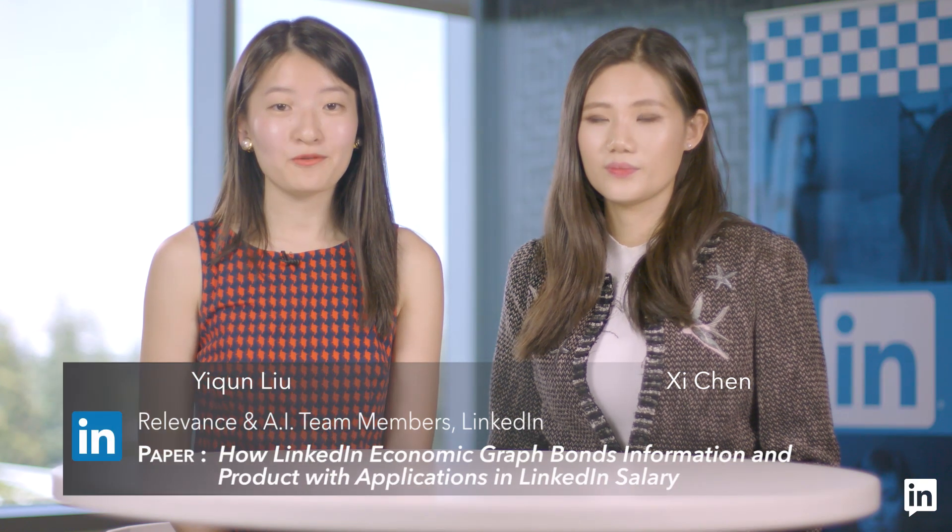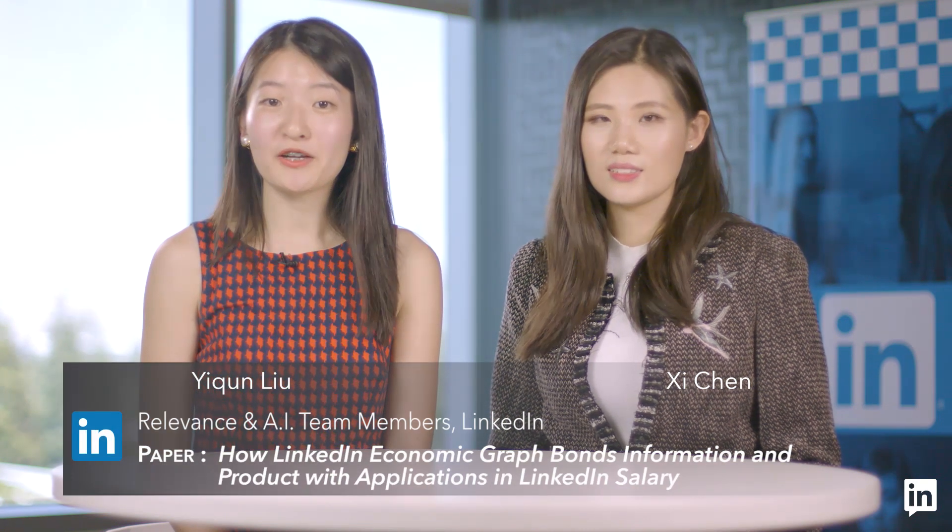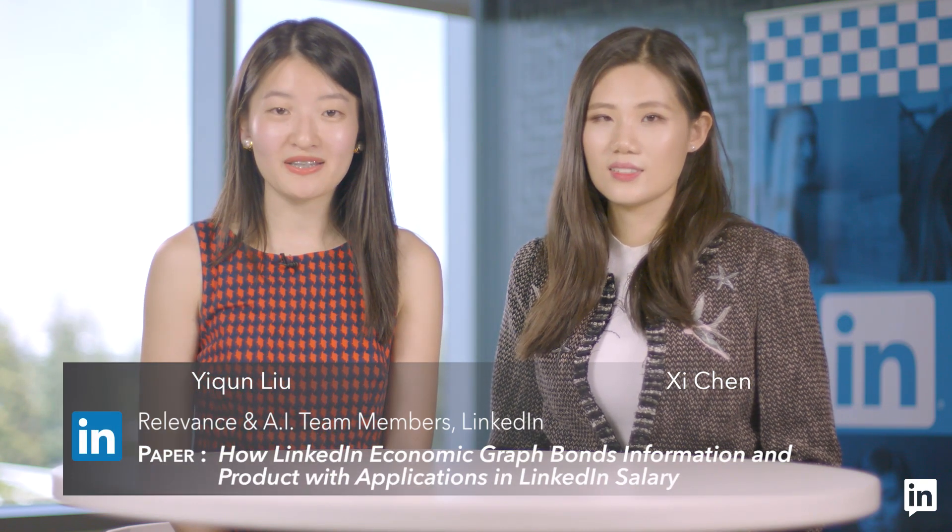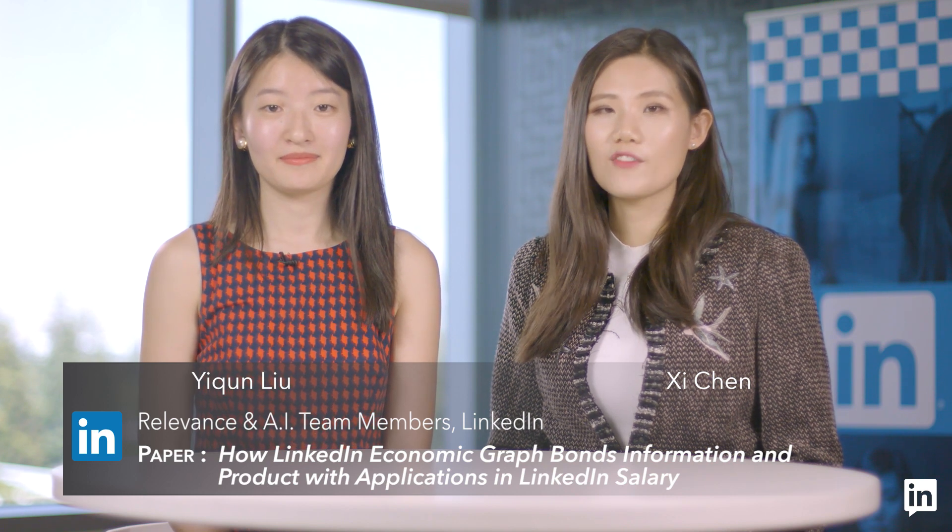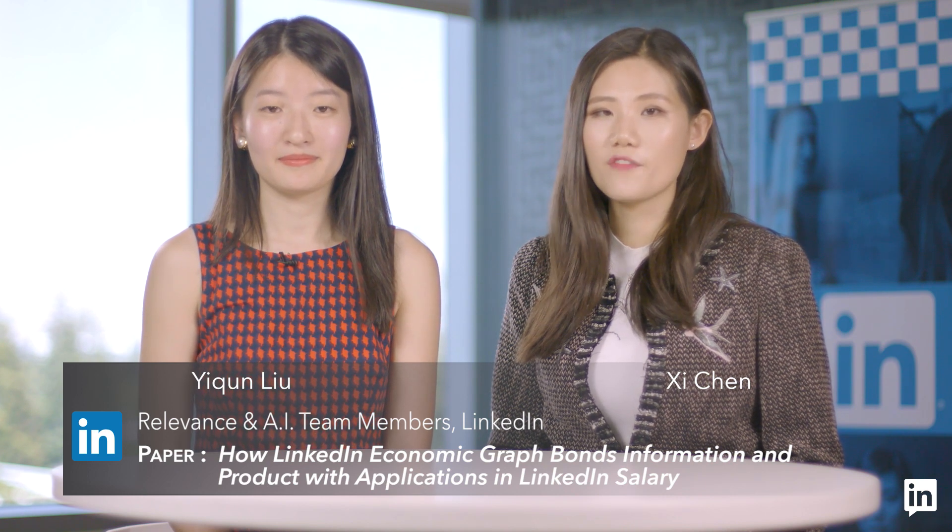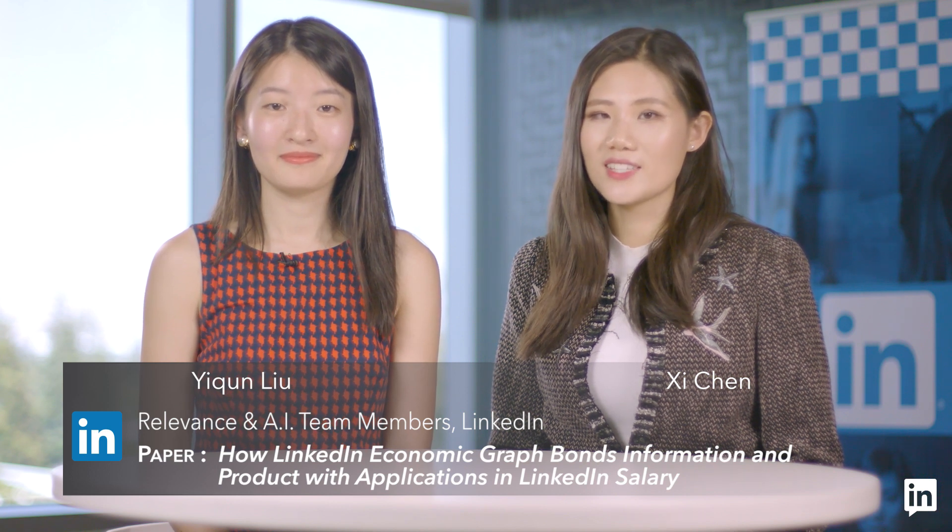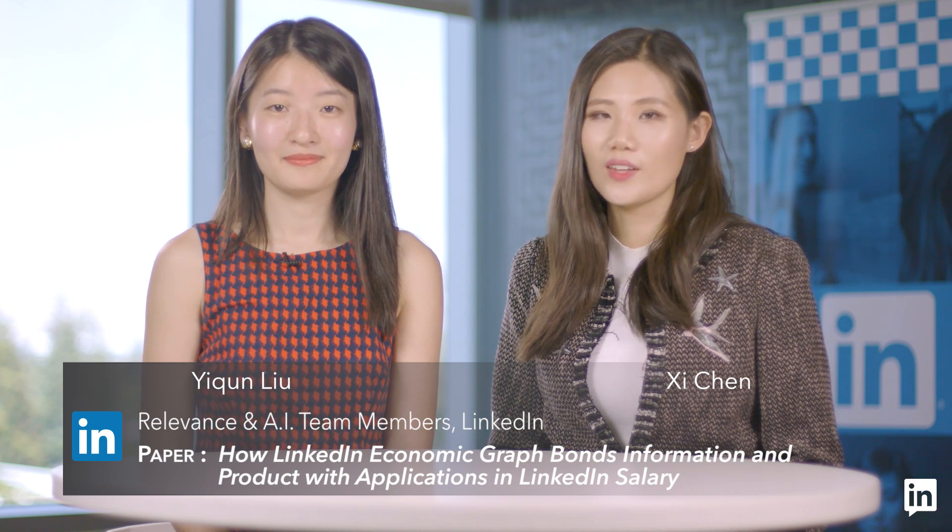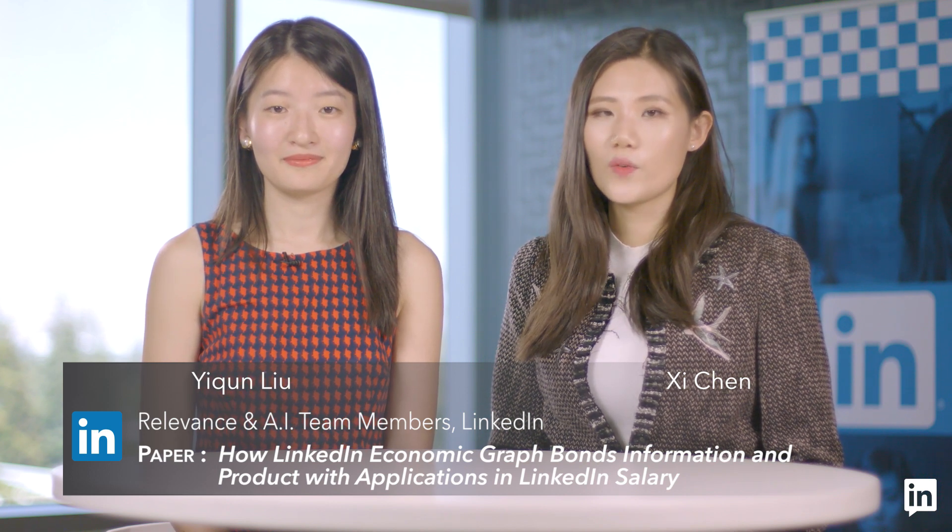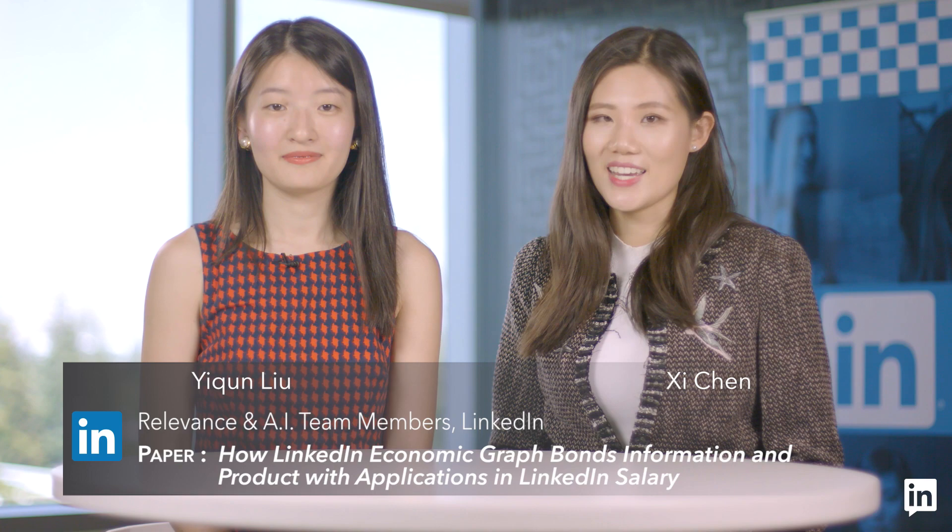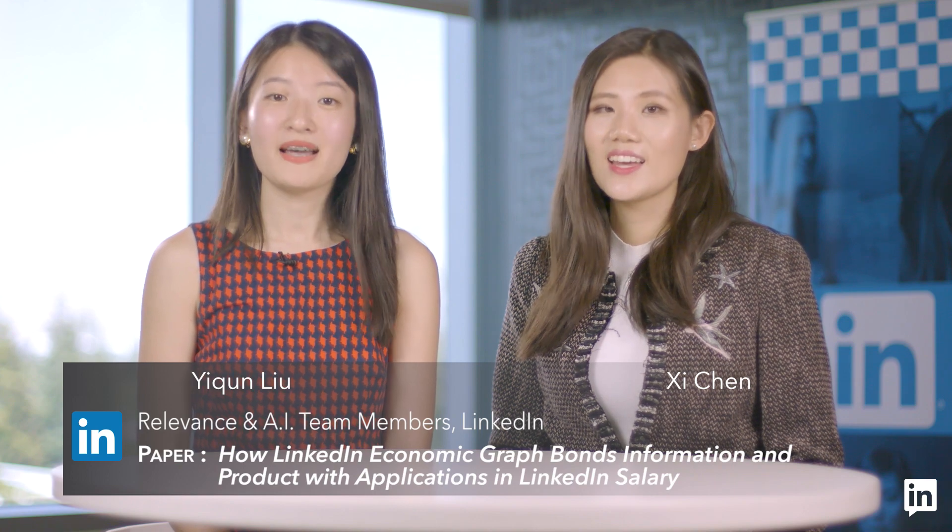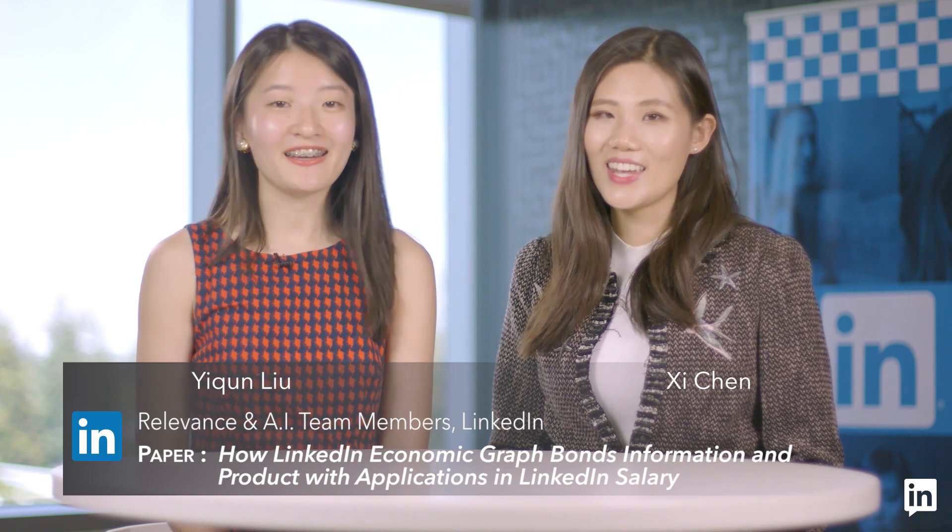Our project aligns with LinkedIn's vision to create economic opportunity for every member of the global workforce and fulfills our mission of connecting the world's professionals and making them more productive and successful. Thank you for watching our presentation. See you at KDD!